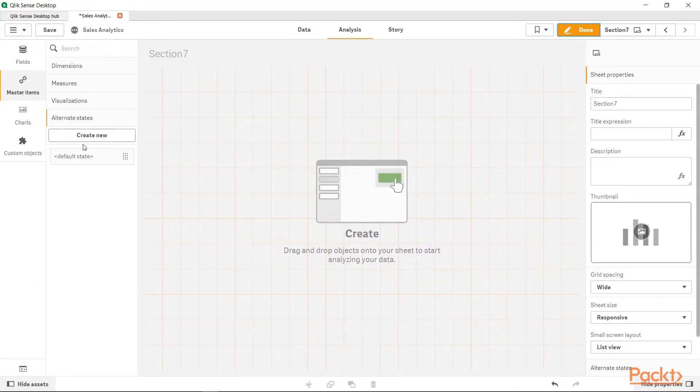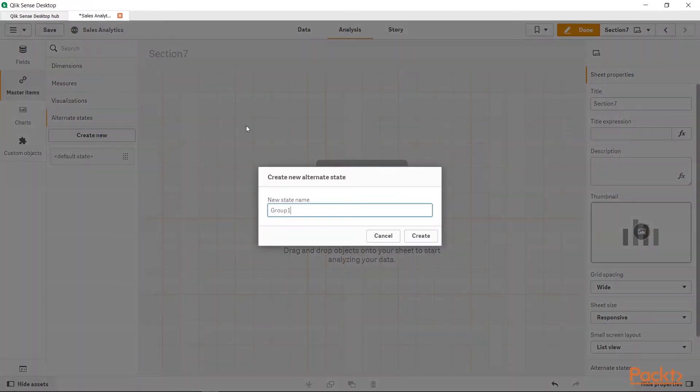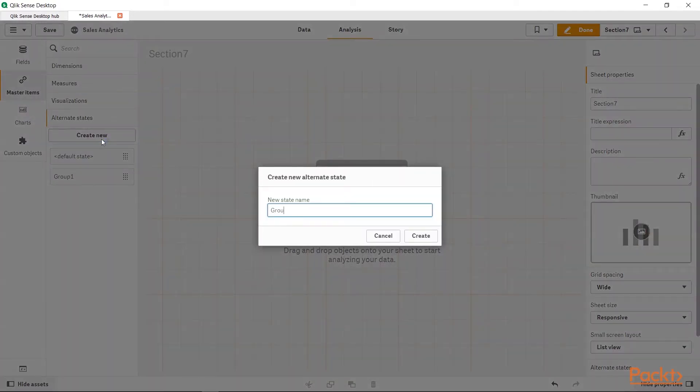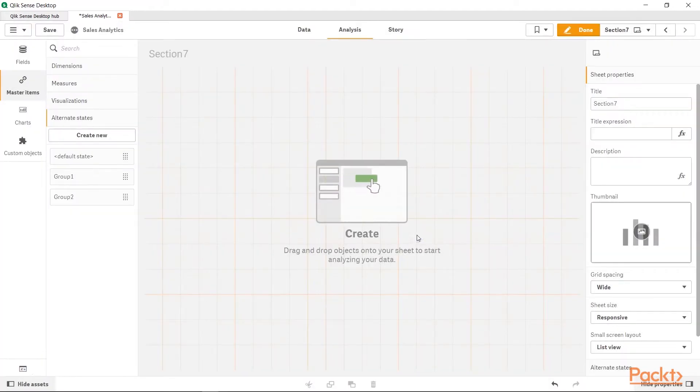Within the Edit Mode and the Master Items, we are going to create two alternate states. We will click on Create New, give the name as Group1 and for another one we will say Group2. You can give any name that you want but for now I will just say Group1 and Group2.